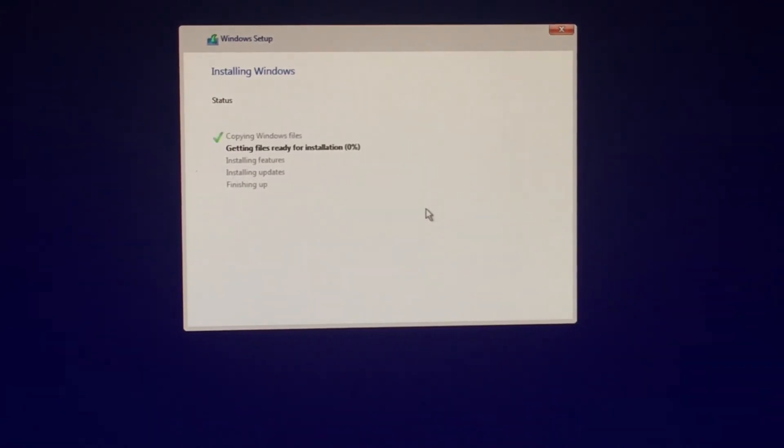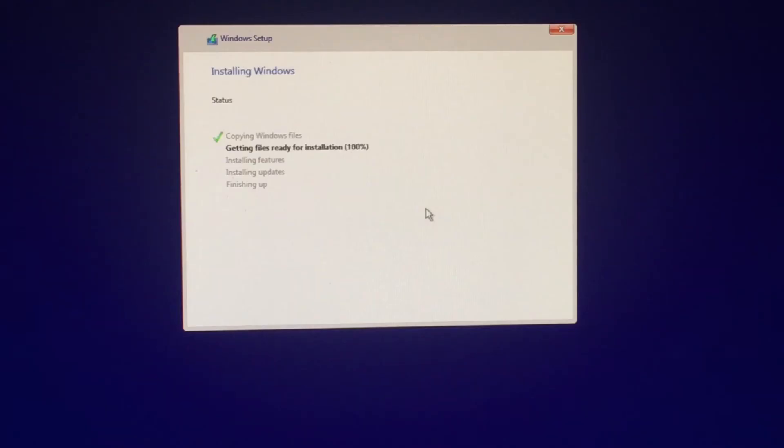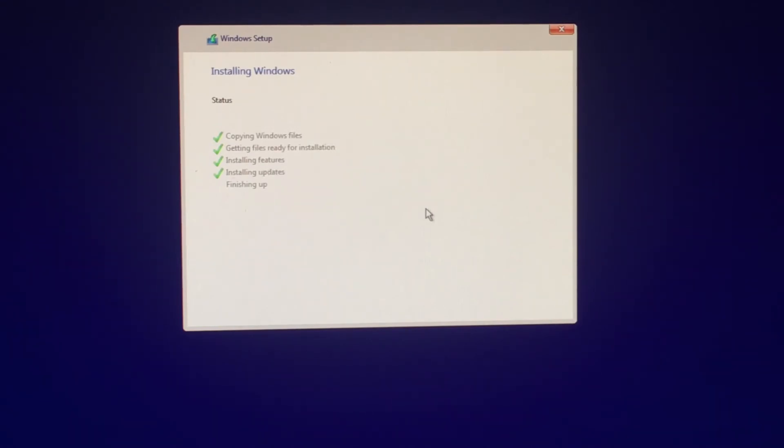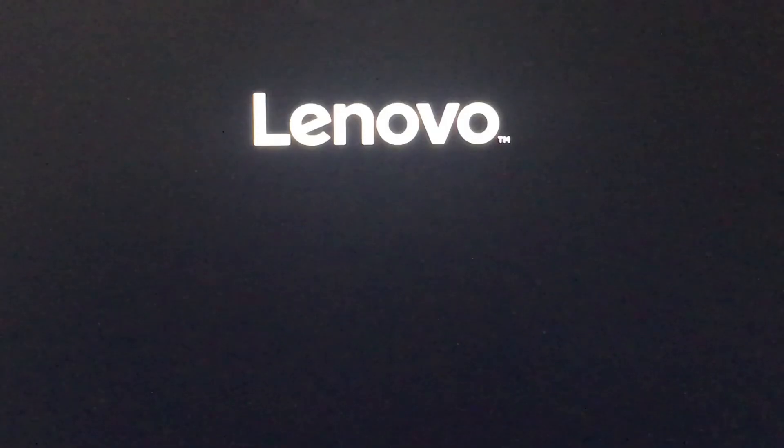And yeah definitely a boost in terms of installing Windows. It's much faster than what I was expecting. About three minutes I would say. Once the Windows 10 install is complete, it's going to ask us to do a restart now. And then it's going to take you through the usual Windows 10 setup.